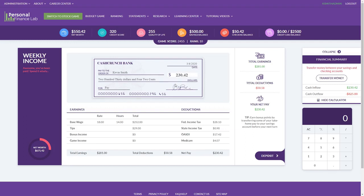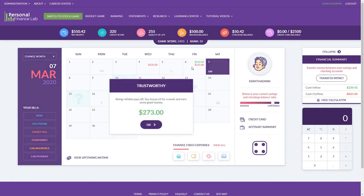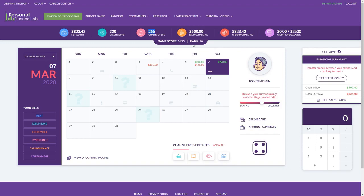We make the game as realistic as possible — paychecks show all withholdings like a real pay stub. At the end of each dice roll, students get a random event: sometimes good, like earning extra money, but often challenging — flat tires, buying a new textbook. There are over 400 different events. Students' real goals are to build their credit score, improve their quality of life by spending on better options, and build their savings balance, especially their first $1,000 emergency fund.